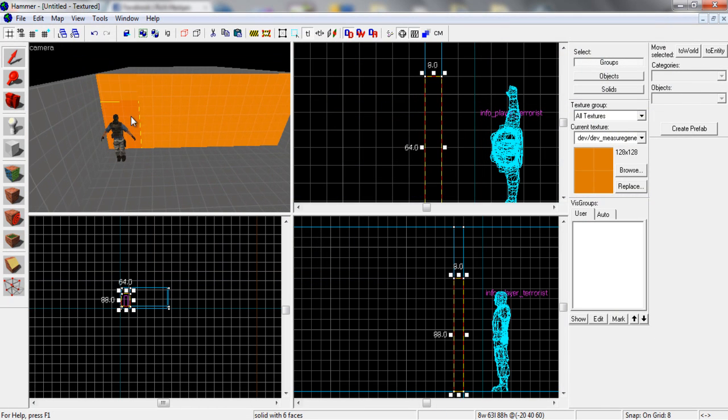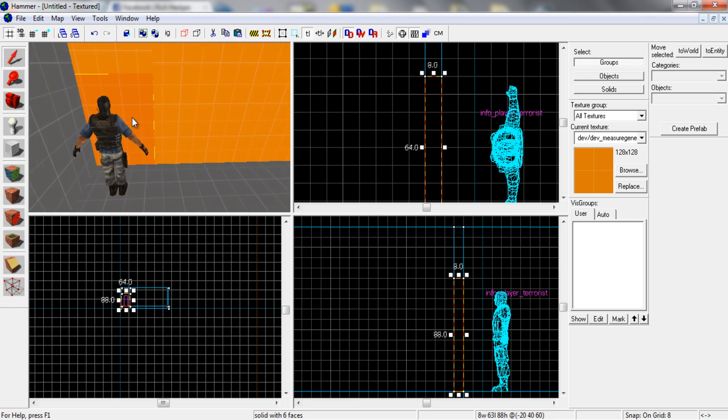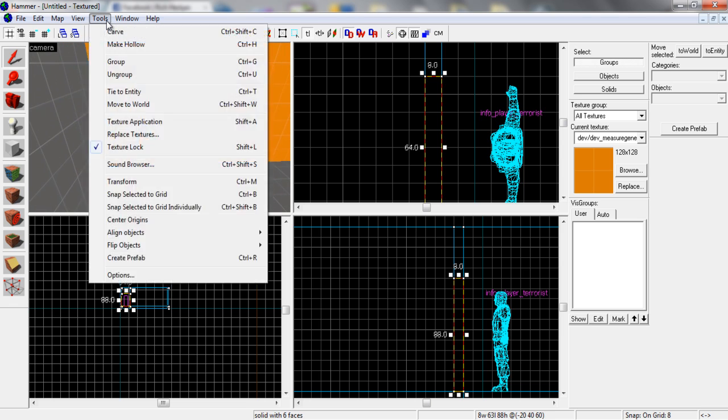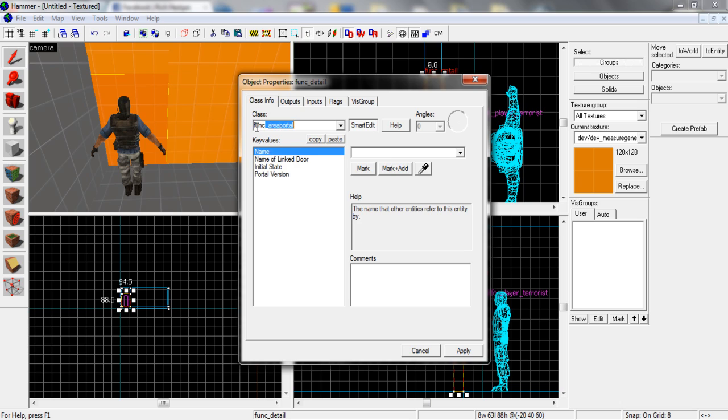So what we're going to do is go to this one, select the part of the wall that you want to be able to walk through, press Ctrl and T. We'll go to Tools, click Tie to Entity. So in here just type func_illusionary. So it's here.